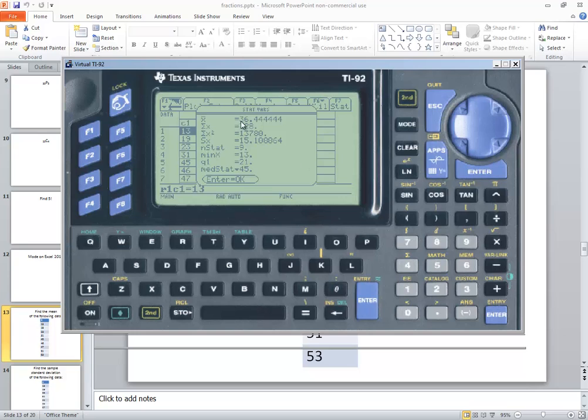Now when this pops up, it says Stat Vars. And X-Bar is our first one. It says 36.44 rounded two decimal places. This is your sample mean. It's also your population mean. Remember it's the same formula.